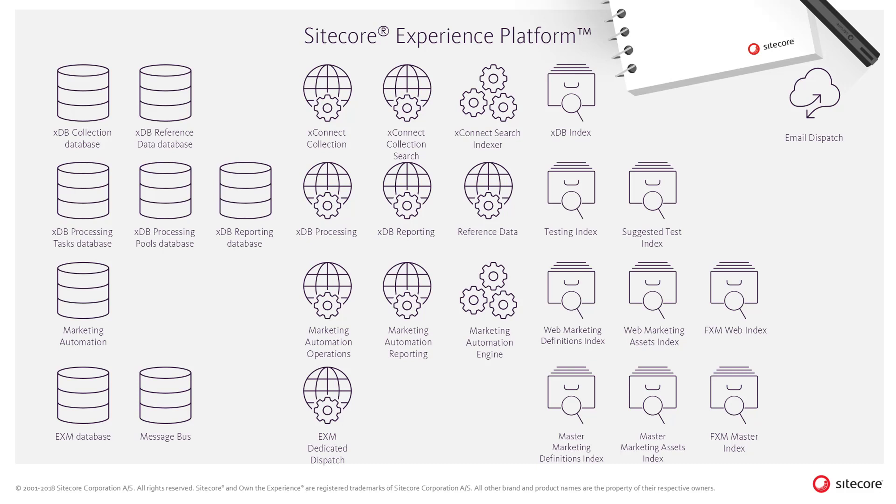This makes it possible to search across contacts and interactions in the Experience database, which is used by a number of business features in the system, such as the Experience profile and the segmented list in the Sitecore List Manager application.